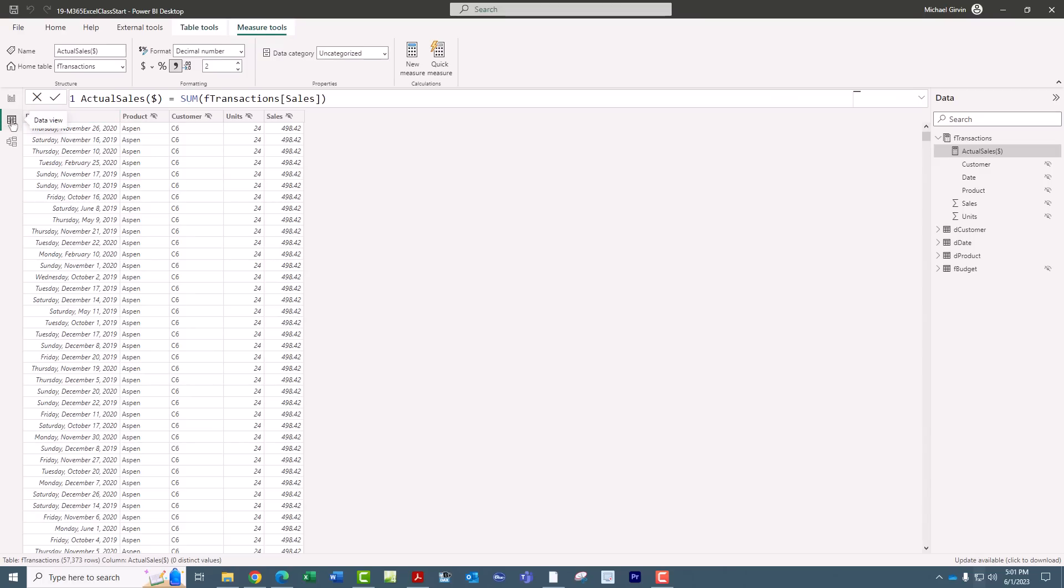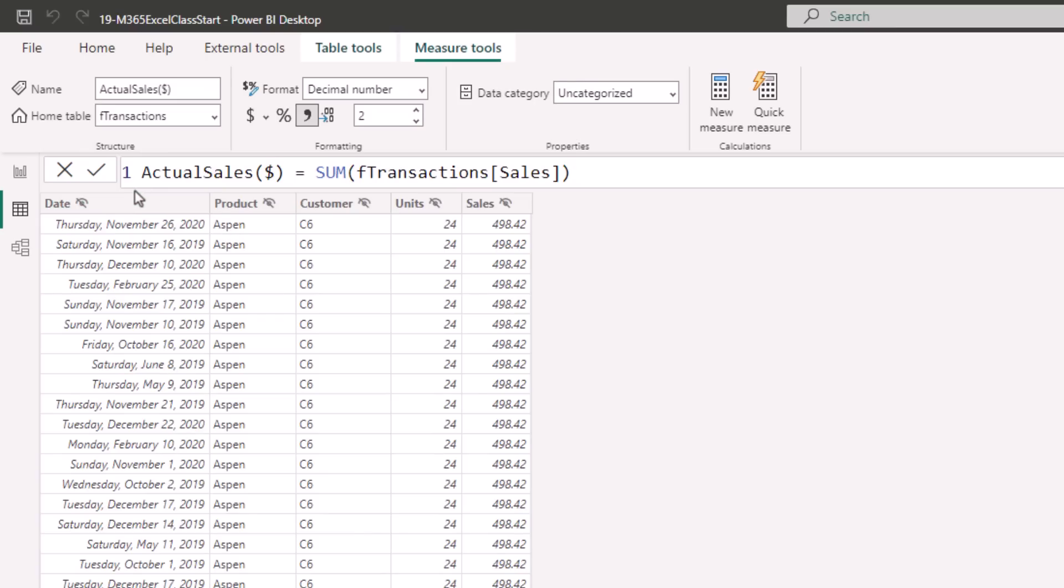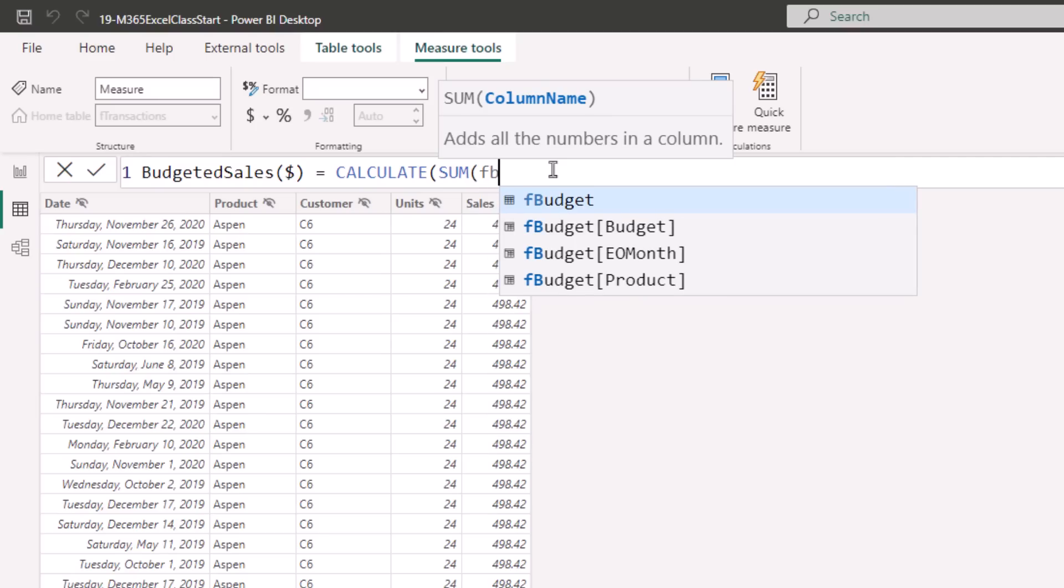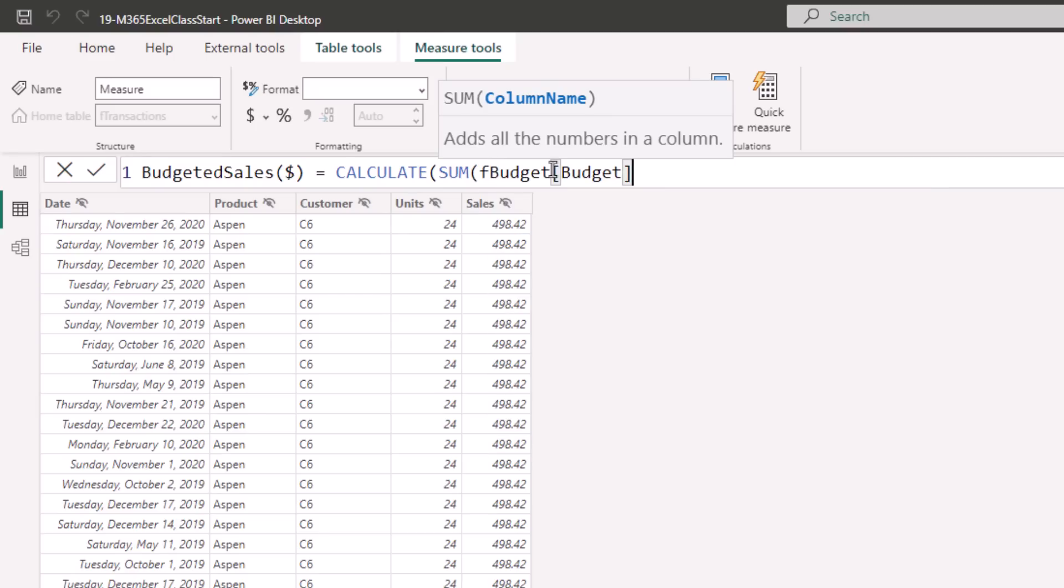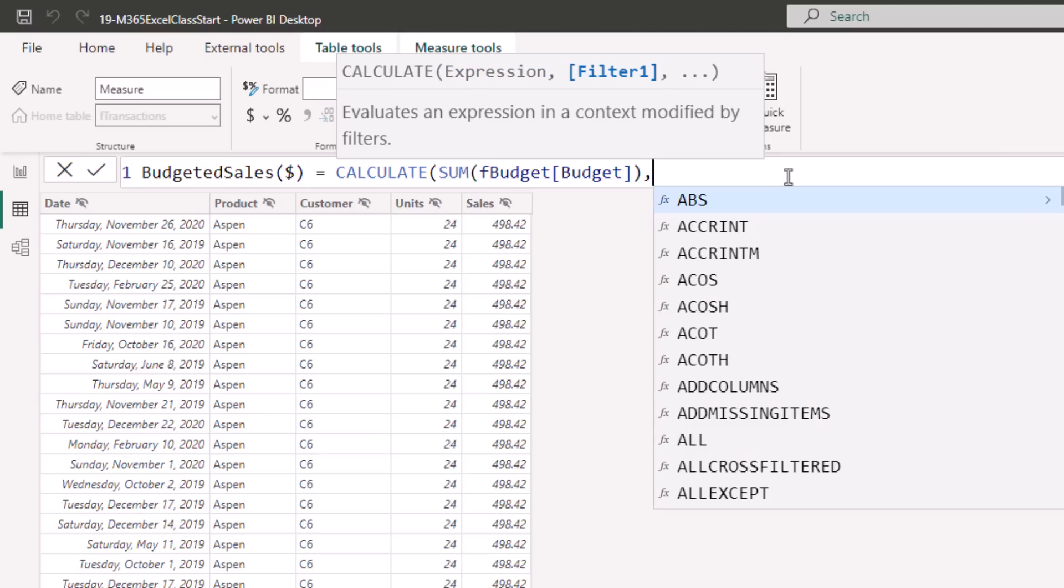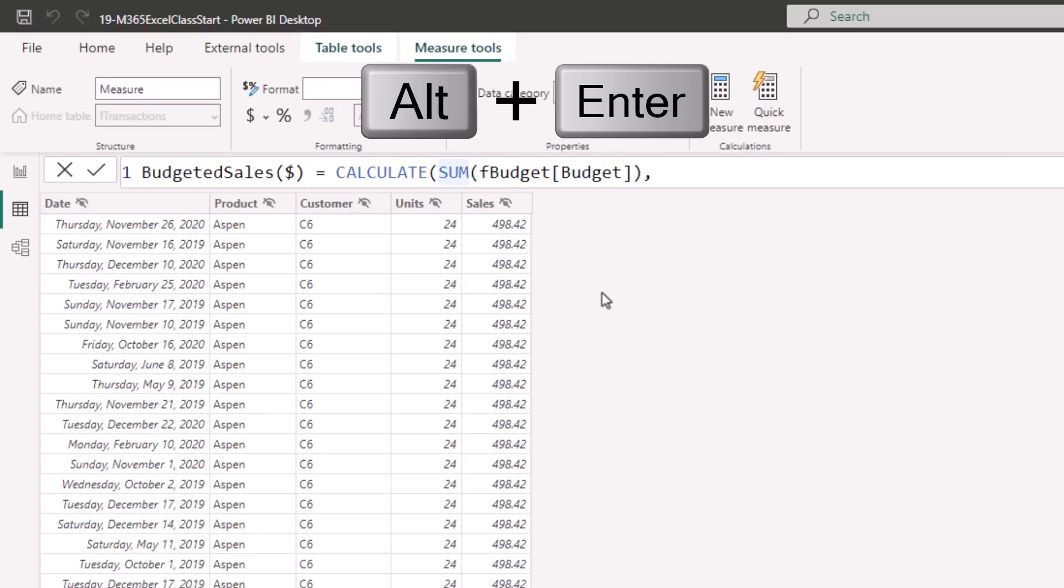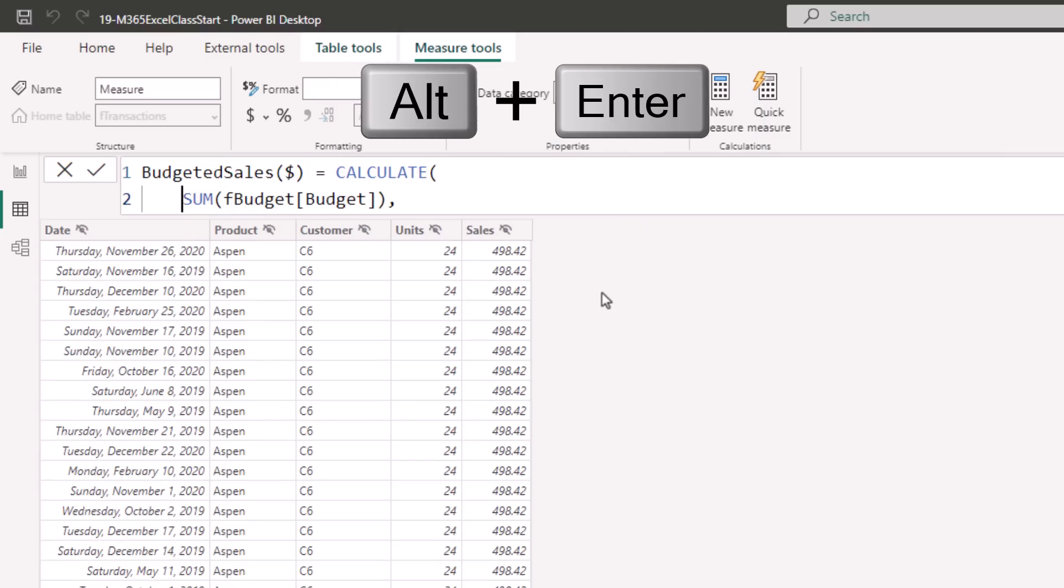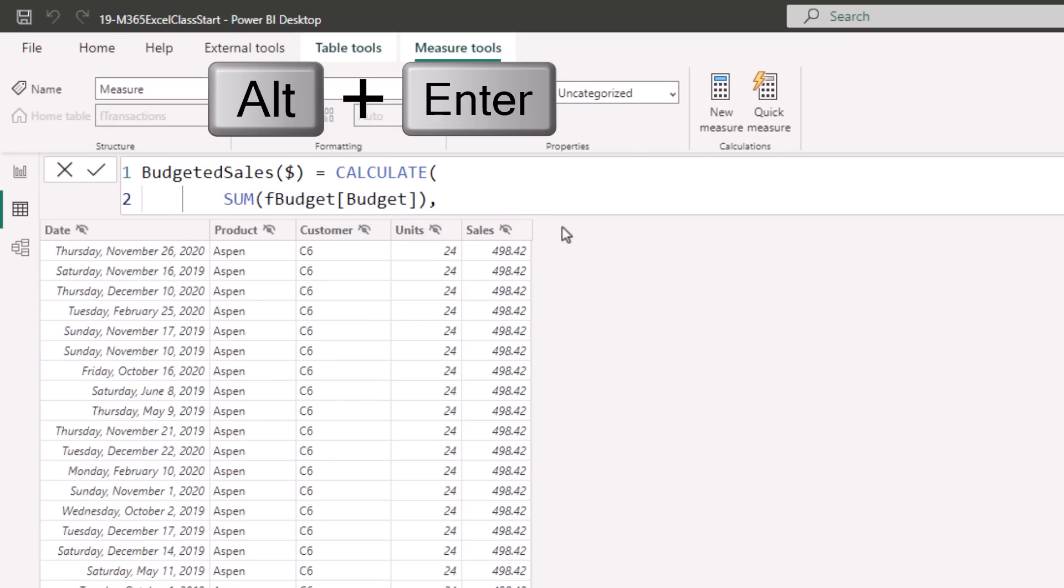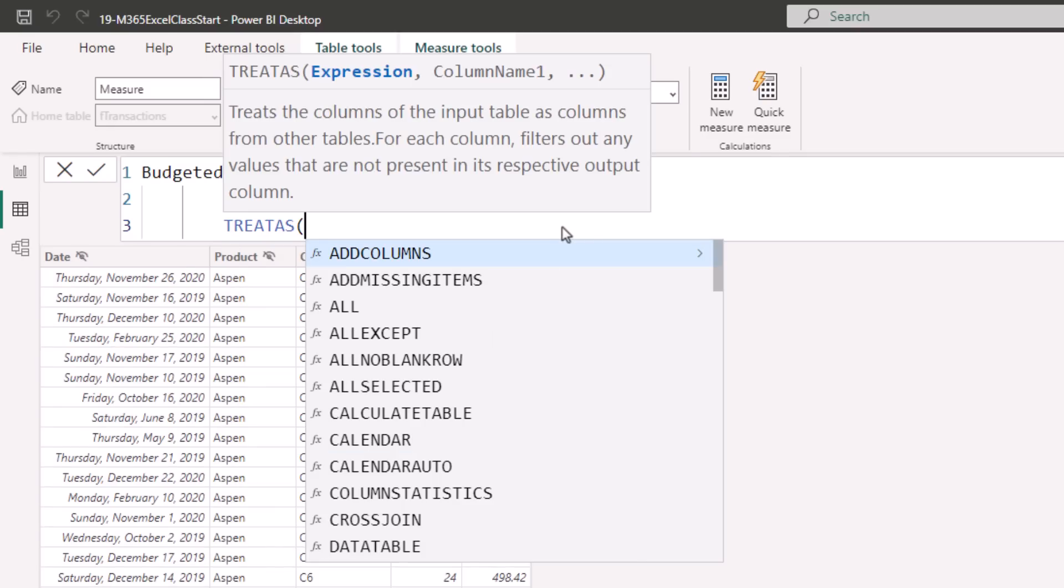Now over here in Data View, in FTransactions, I already created Actual Sales. Now we want to create Budgeted Sales. New Measure, we'll call this Budgeted Sales. And we need to sum the Budget column from FBudget. But there's no filter context for that measure. So what we'll do is we'll use Calculate to change the filter context. I want to sum FBudget. There's our column, close parentheses. So that's the expression, the formula. We want to change the filter context. Now comma, why don't I Alt-Enter, Tab. So that's the expression, Alt-Enter, Treatise.